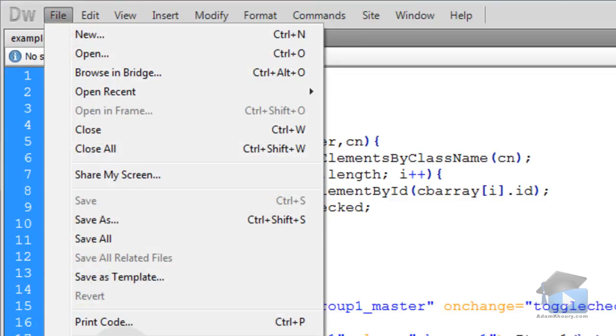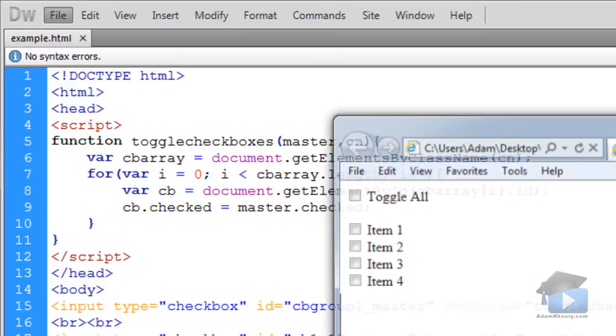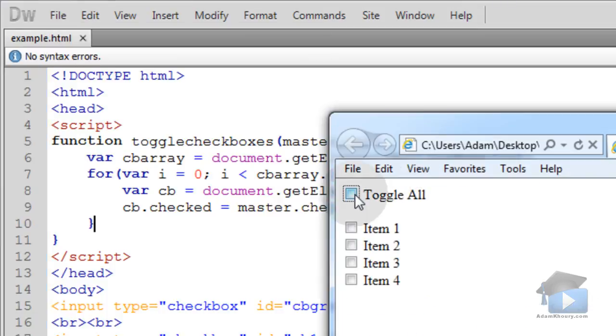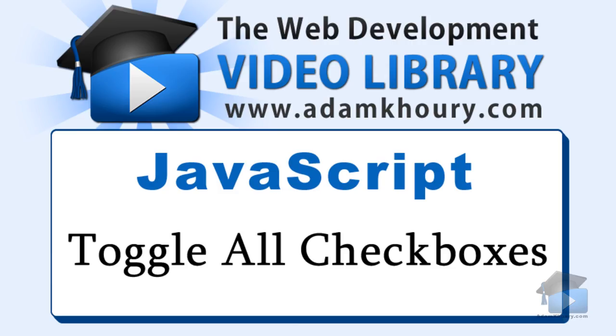And let's take a look at it in Internet Explorer. So that's a simple and effective way to toggle all checkboxes on or off in modern browser software.